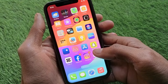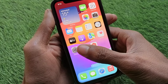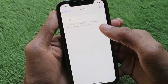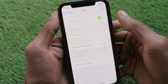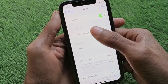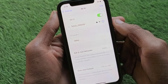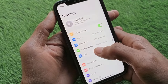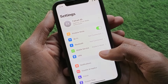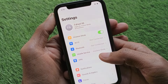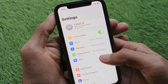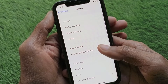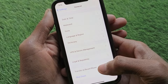First of all, open your Settings on your iPhone and make sure that you are connected to a strong internet connection. If not connected, simply connect it first. After doing this, go back and open your General option.